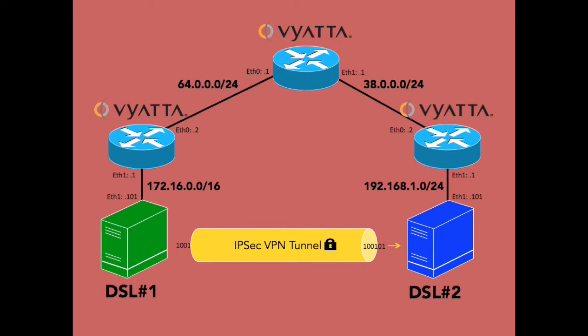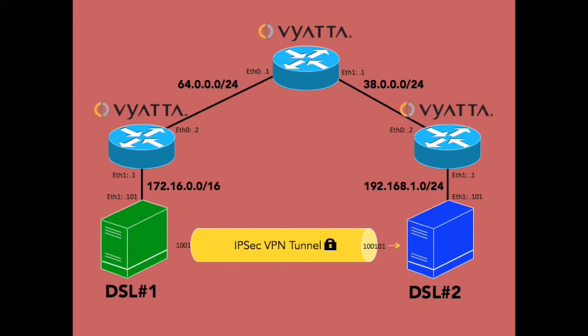We're going to create this tunnel between these two machines so that you can VPN in. Well, let's get going. We've got some work to do creating lots of virtual machines. So first, let's go and set up VBox for all of these networks that we're going to need. We're going to need a 64, a 38, a 192 and a 172 network. I hope you enjoy this tutorial on getting a site-to-site VPN link set up on Vyatta.